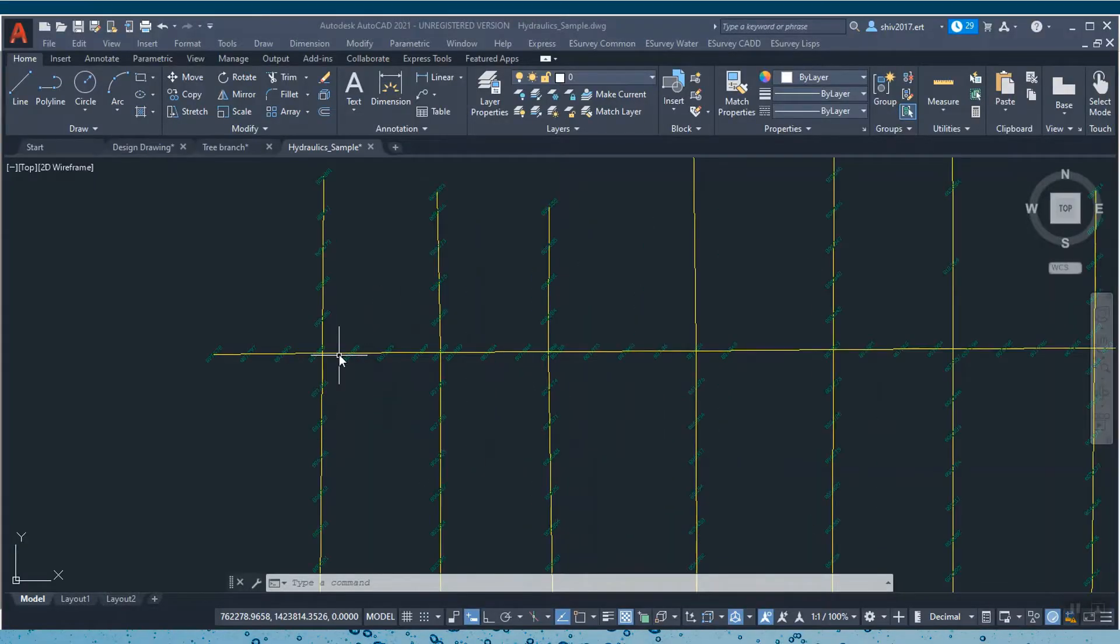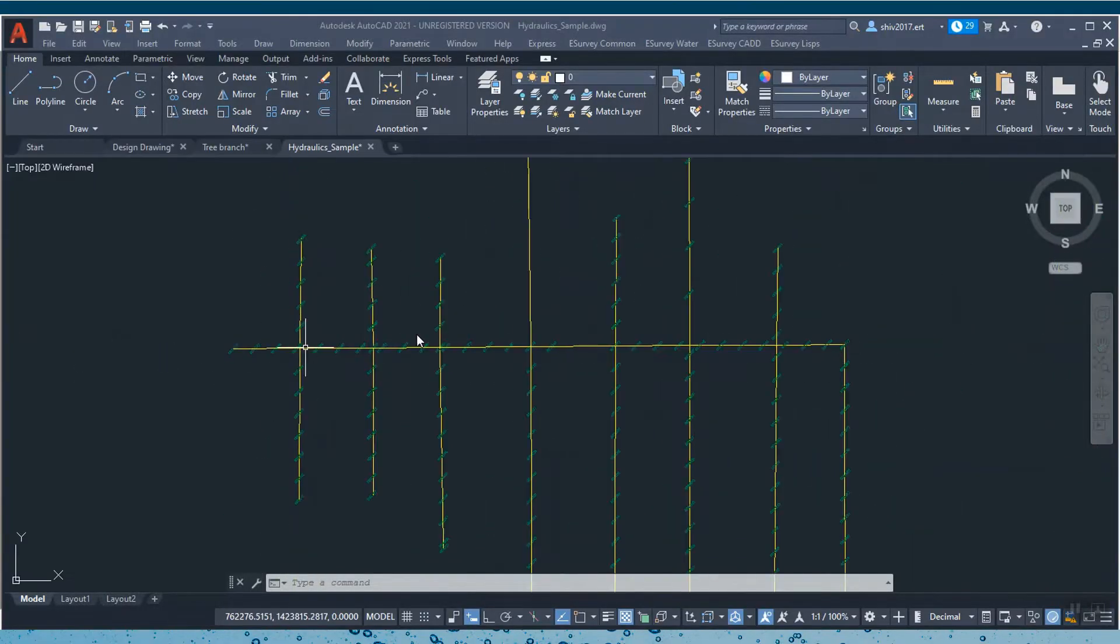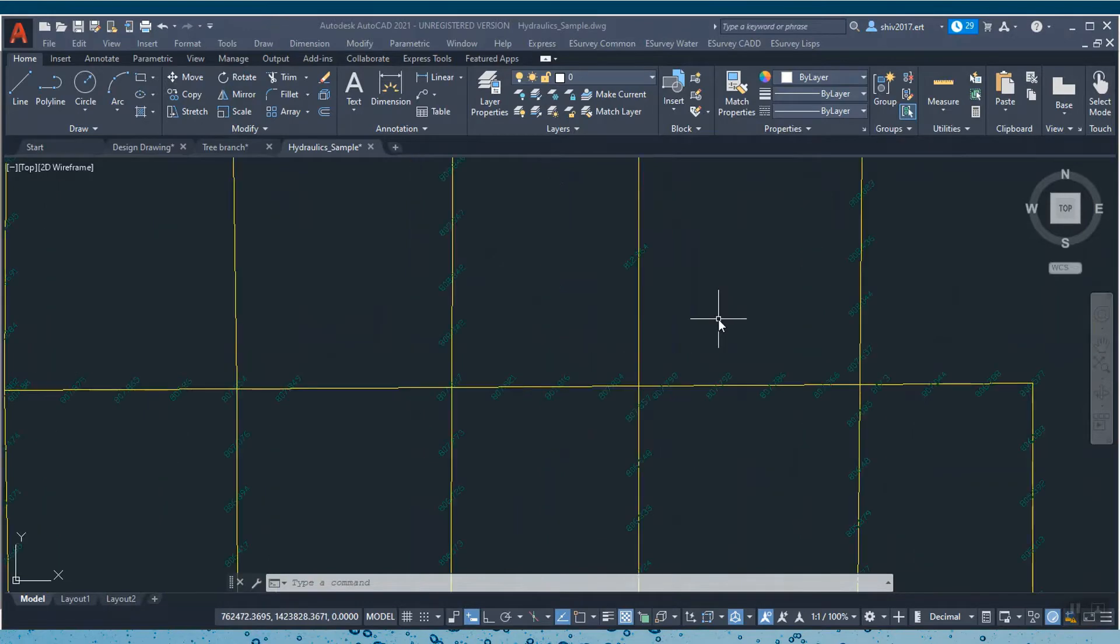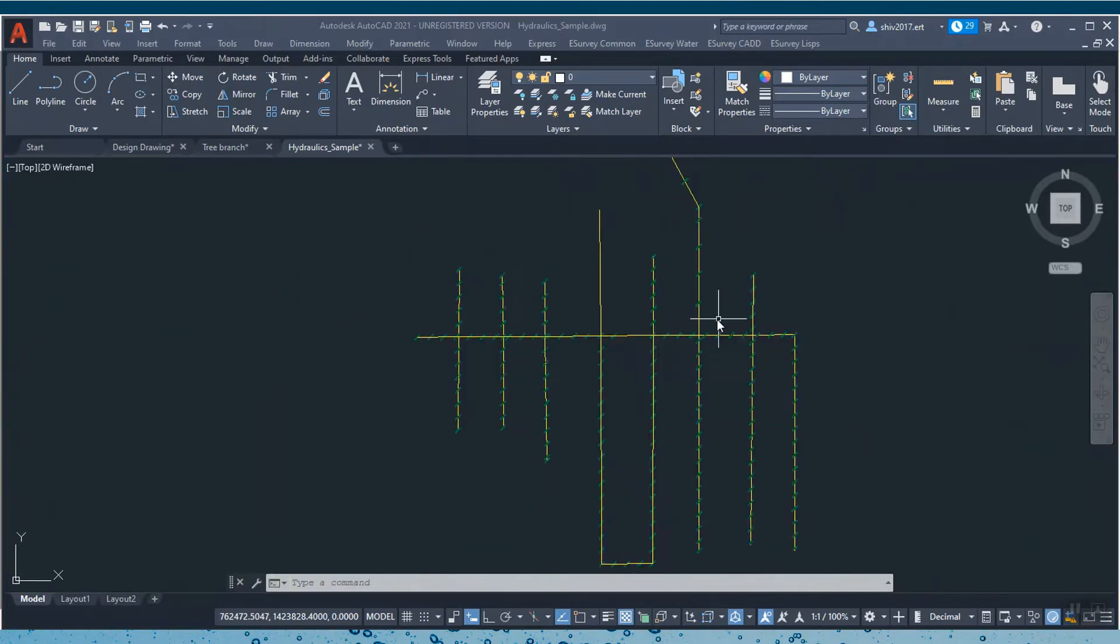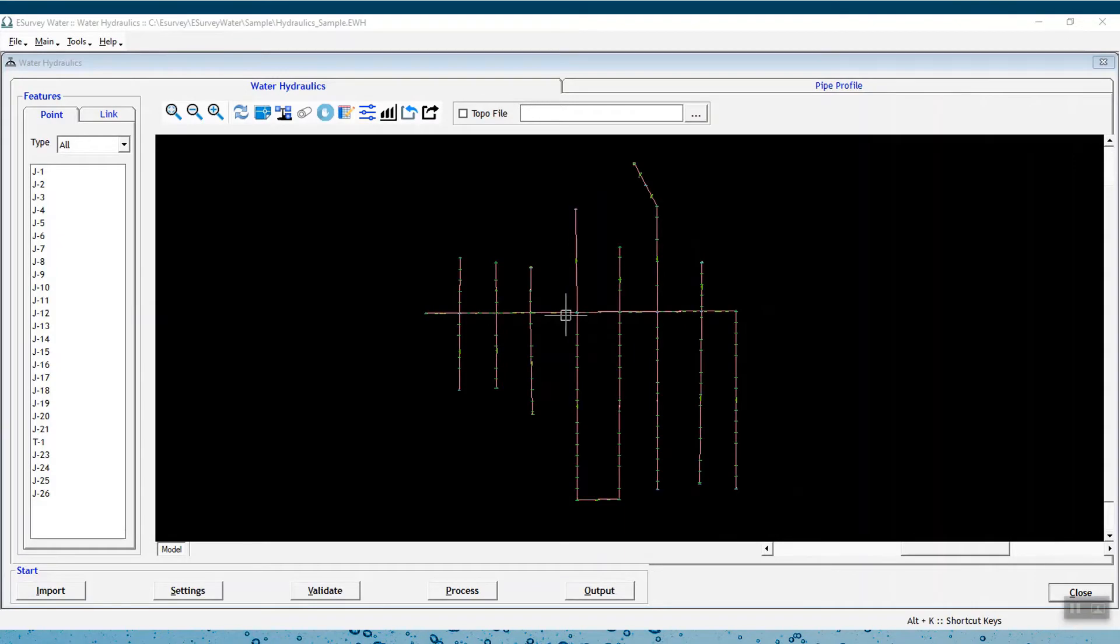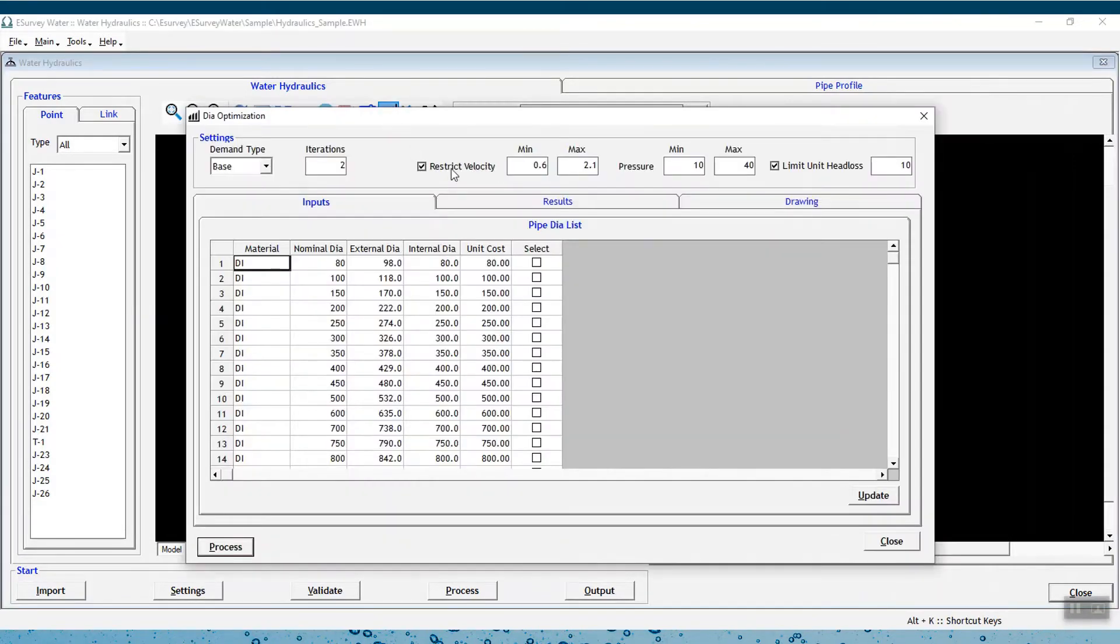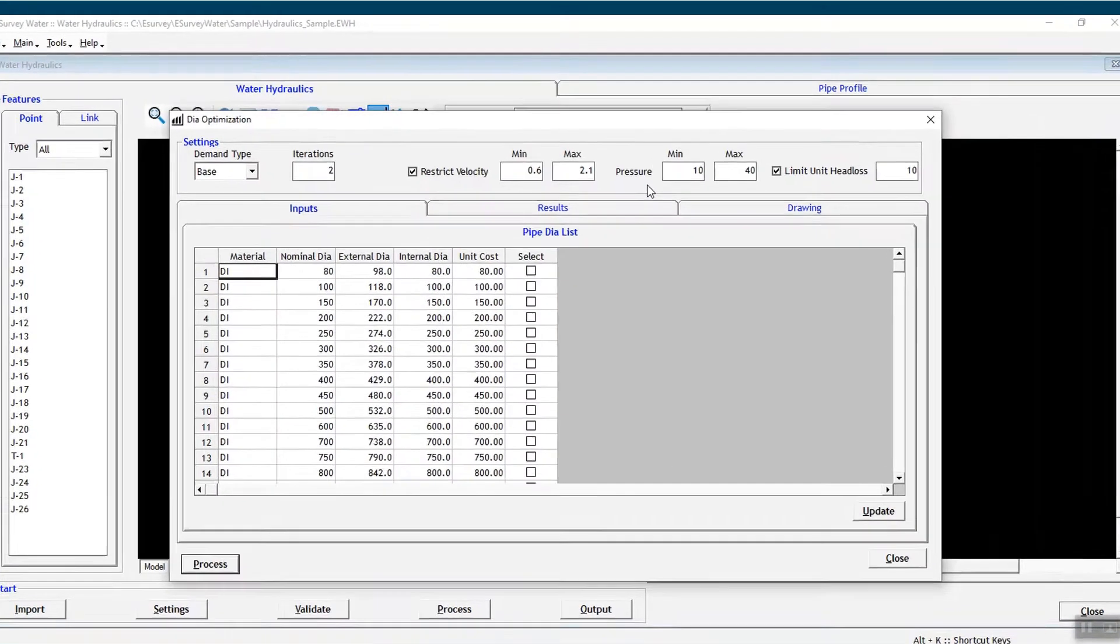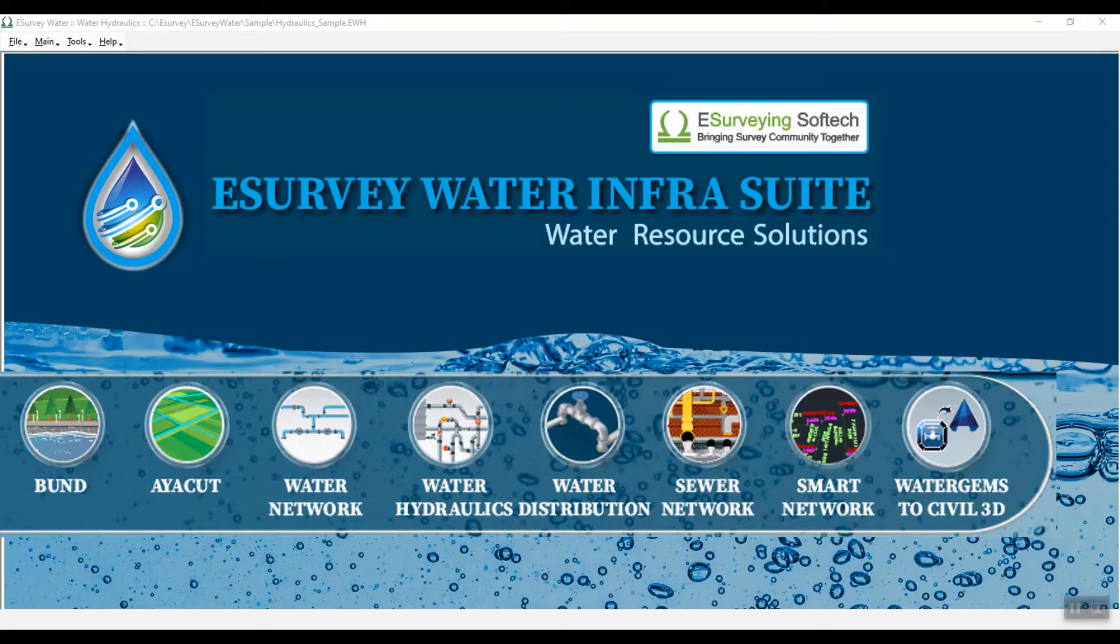In water supply projects, hydraulic modeling and analysis of network pipes with the lowest possible diameters must be done effectively. The hydraulic design must ensure required heads at each node while not compromising on pressure, velocity, or unit head loss needs. All these can be done quickly using the Water Hydraulics module of Water InfraSuite.